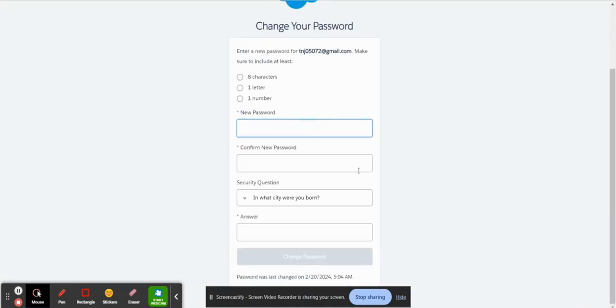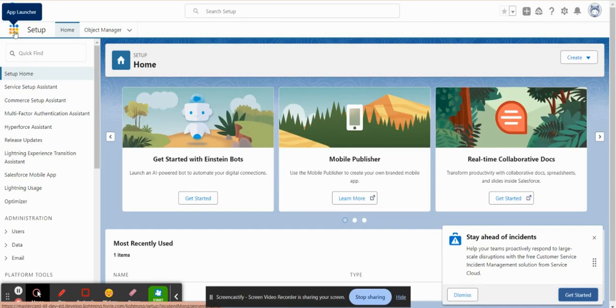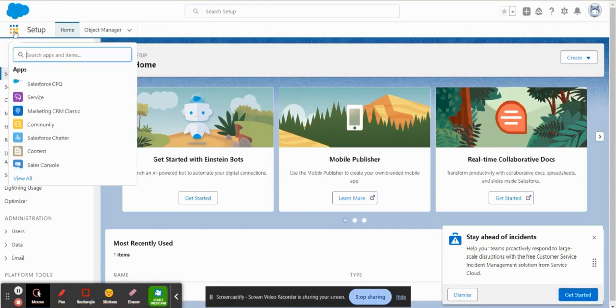And then from here, you'll set up a password. So once you've reset your password, you'll be taken to this org here where you will already have Salesforce CPQ installed.